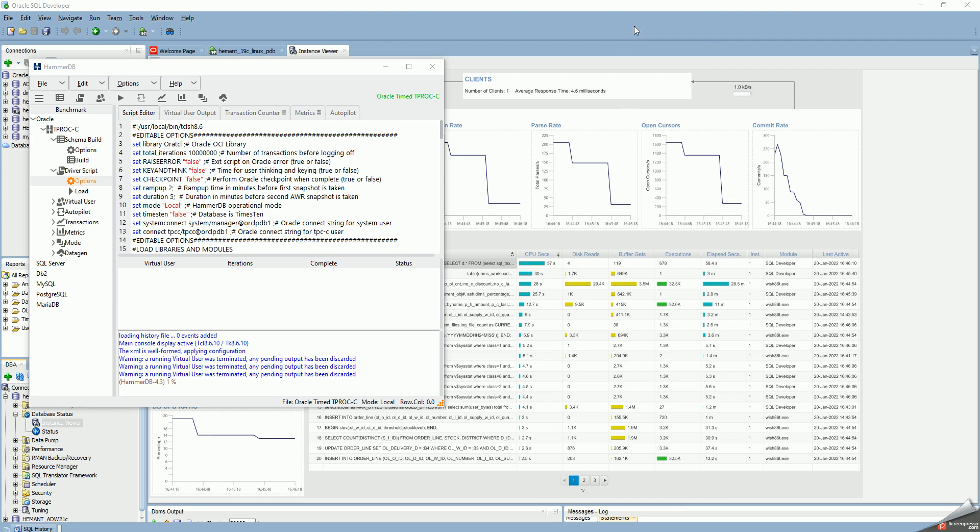This is a demonstration of the Instance Viewer. It has been available in recent versions of SQL Developer. Let me just show you the Instance Viewer first.